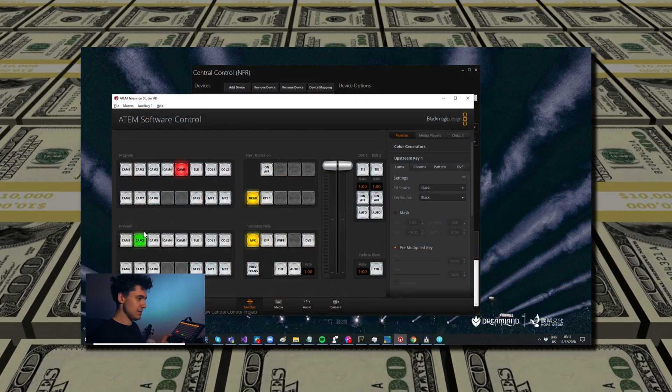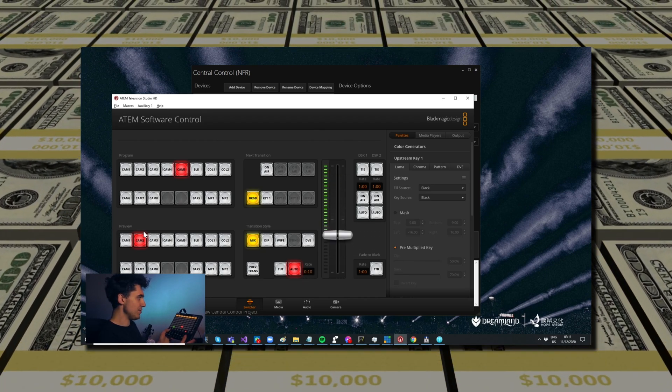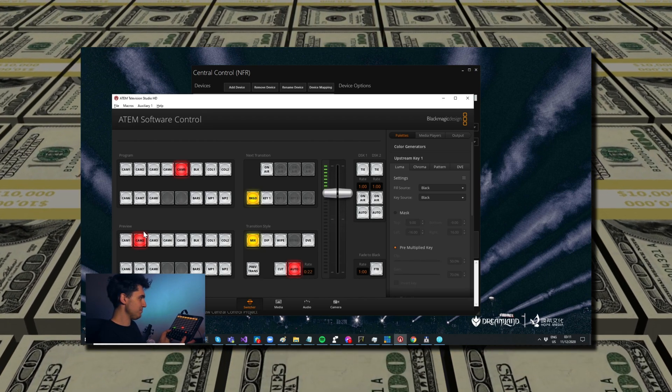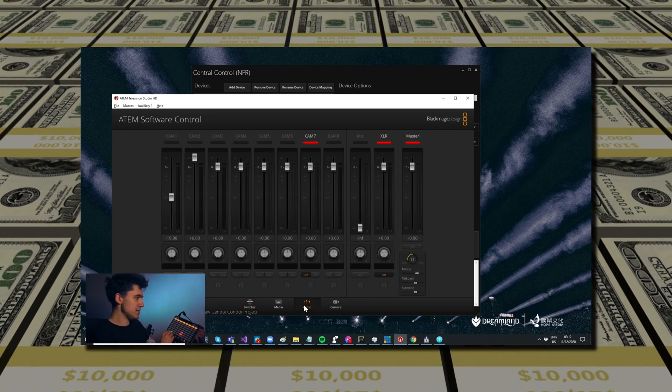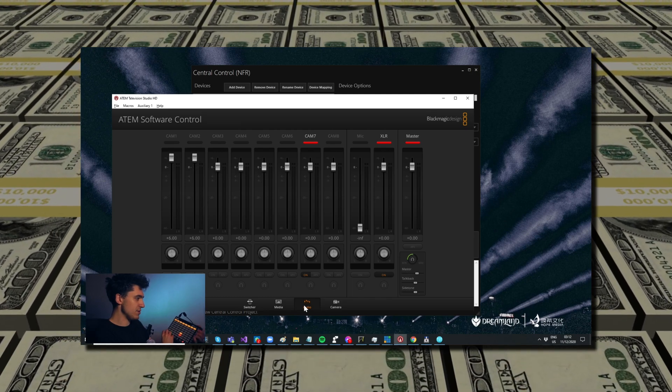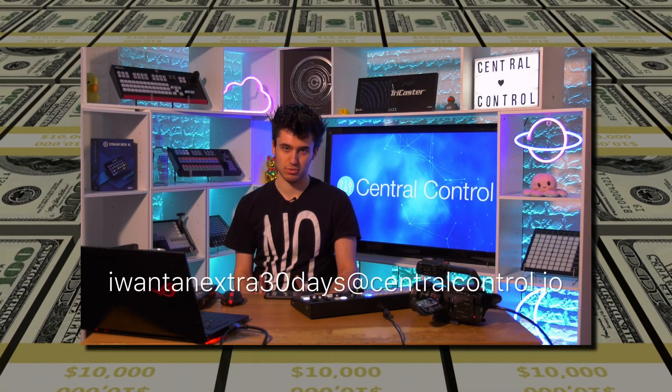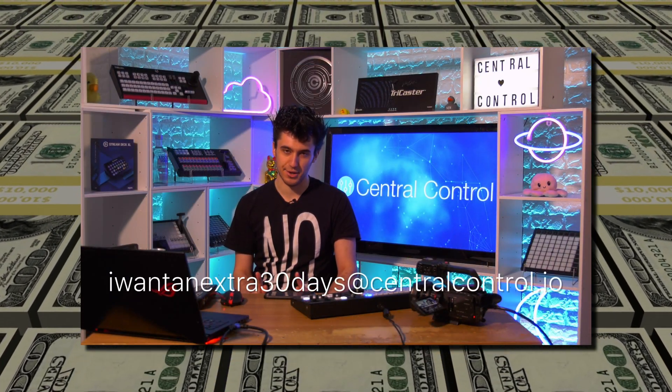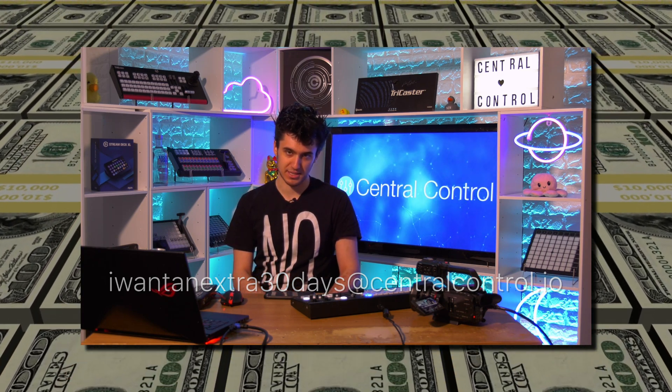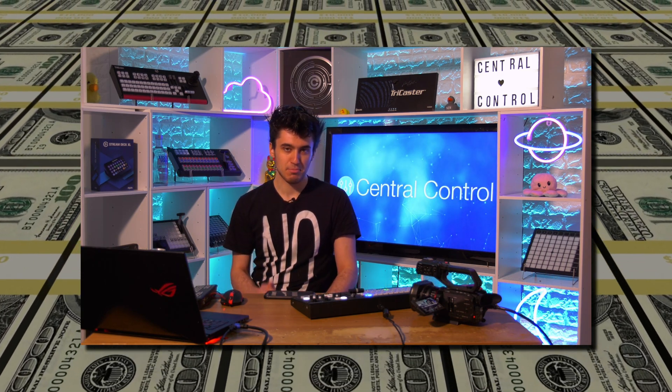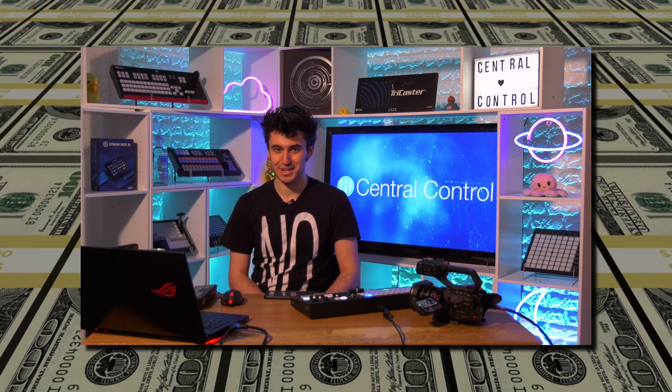X-keys, OSC, all sorts of stuff. There's a free 30-day trial, but if you email 'I want an extra 30 days' at centralcontrol.io, I will send you a key to extend it for another 30 days. Please buy it because then I'll be able to afford a haircut when the hairdressers reopen this Monday in the UK.